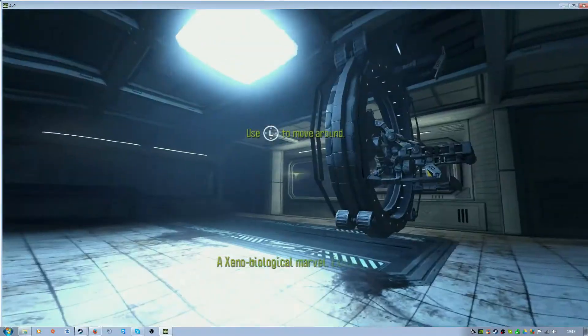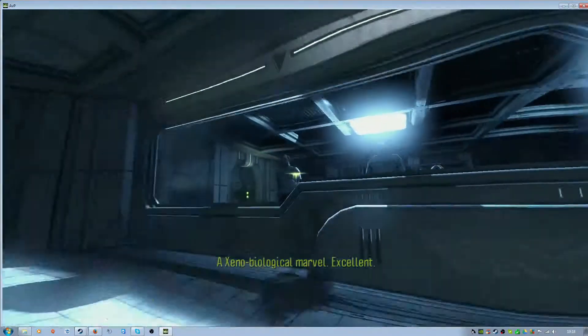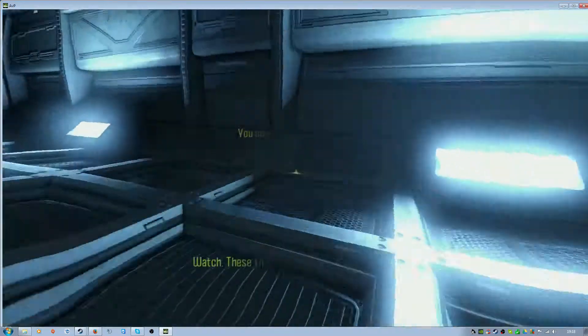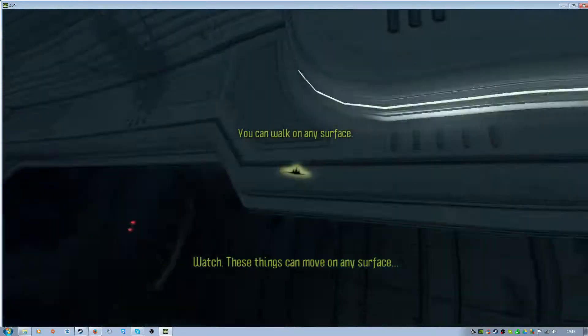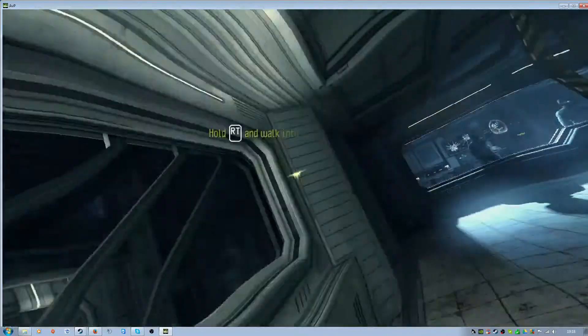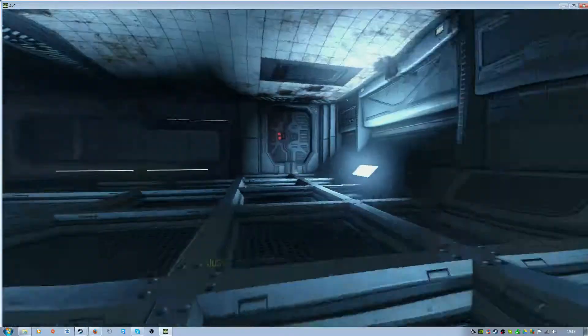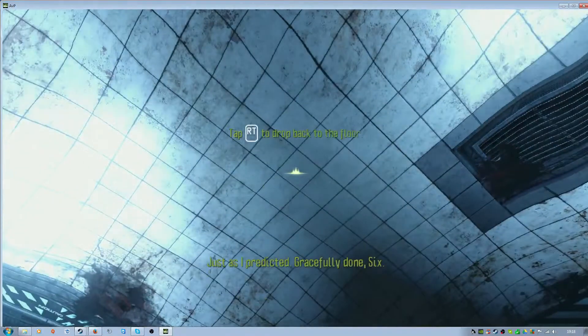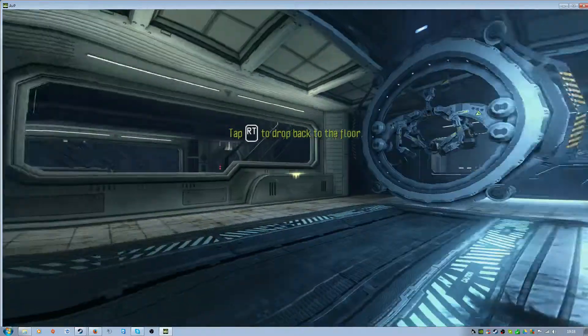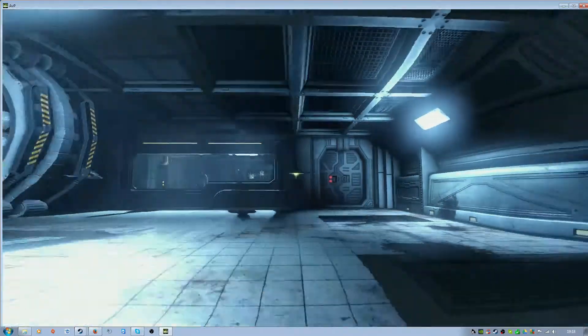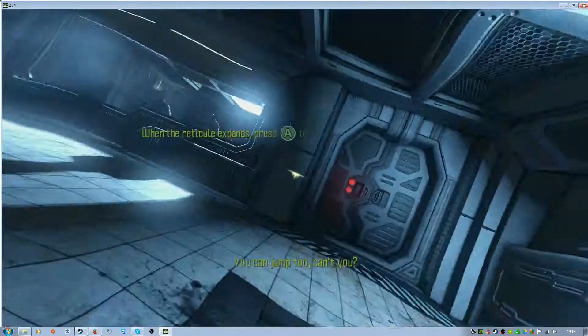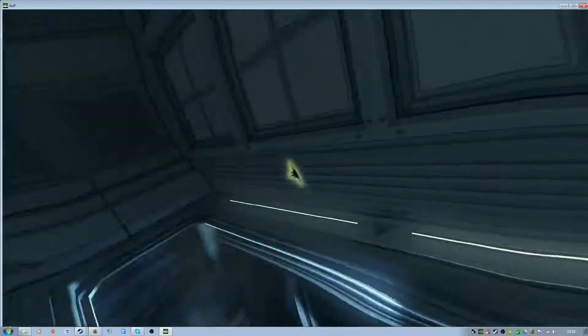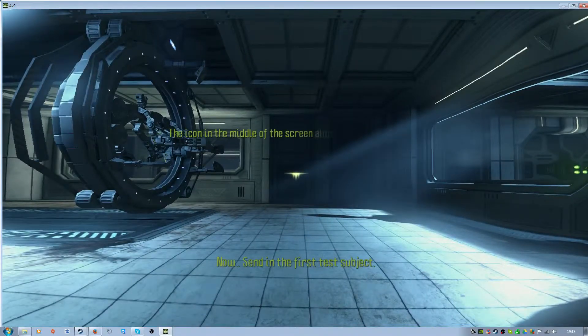A xenobiological marvel. Excellent. Watch. These things can move on to any surface. Just as I predicted. Gracefully done, 6. You can jump too, can't you? Now, send in the first test subject.